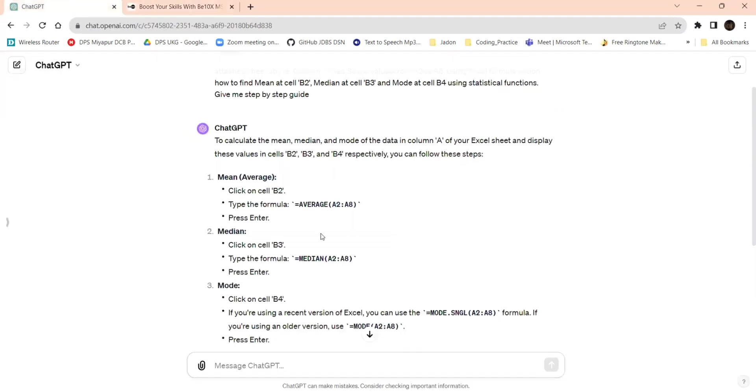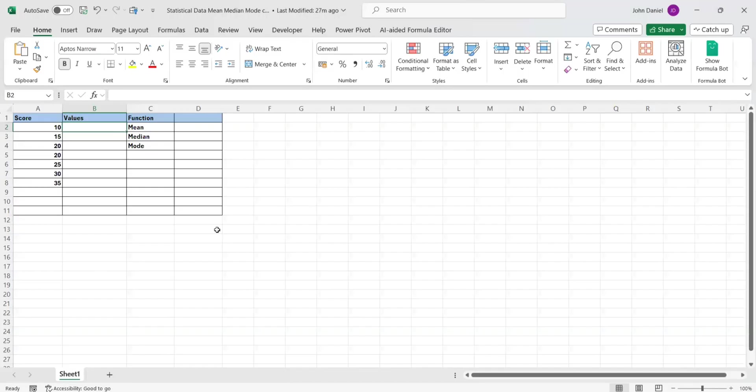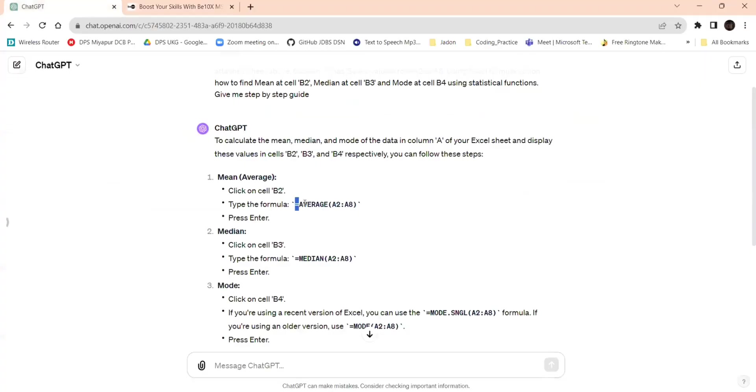We got these things. It is giving we need to find the median, mean, median, mode in the formula B2, B3, B4. It is giving, this is the formula. Type the formula, go to B2, this is the B2, and I am taking the formula.